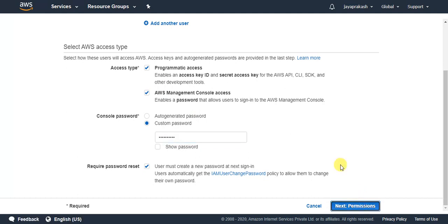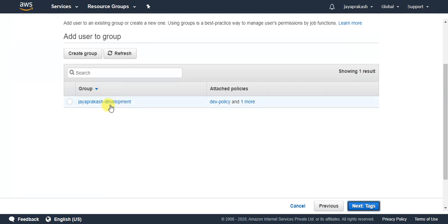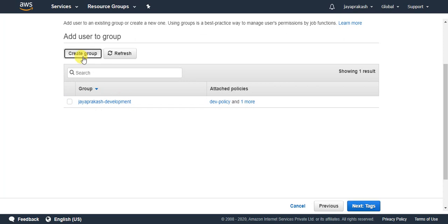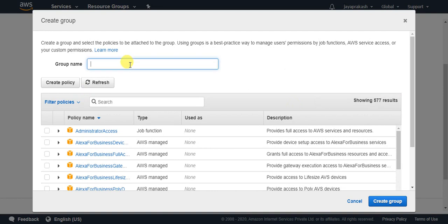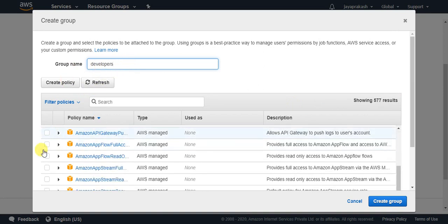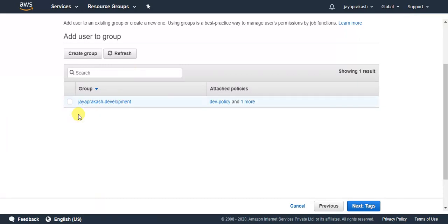The next step is to grant permissions to this developer. You can assign the user to an already existing group — if you have a group created for developers with all the access policies defined there. Alternatively, you can create a new group, name it something like 'developers', select the appropriate policies, create the group, and then assign the user to it. For now I'm going to assign the user to my already existing group.